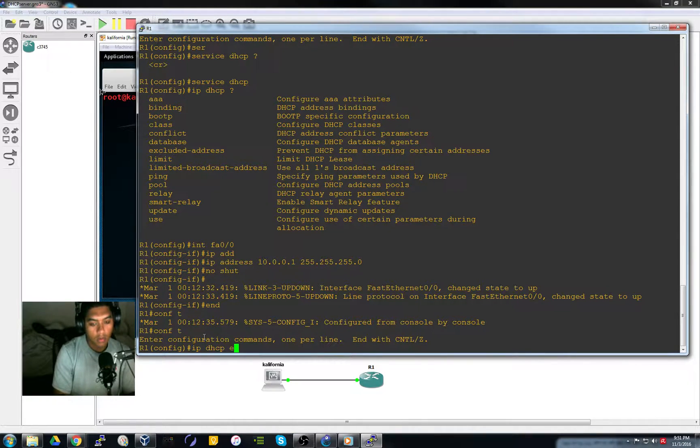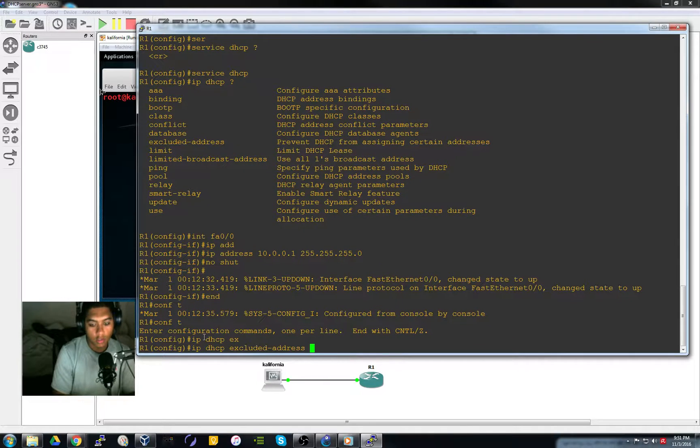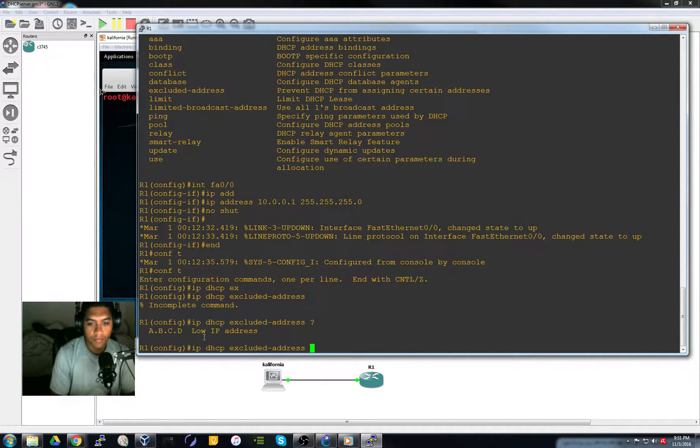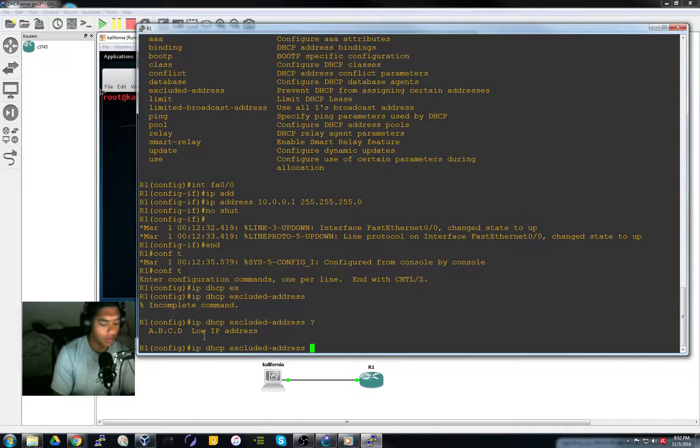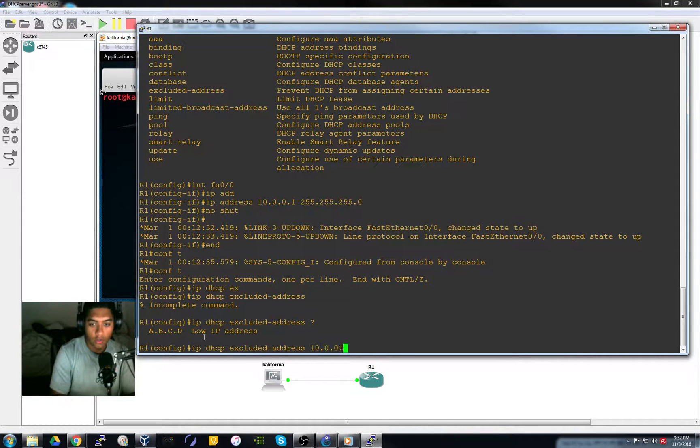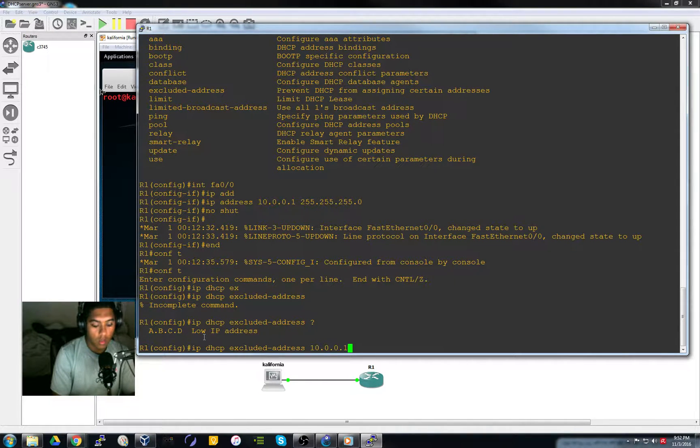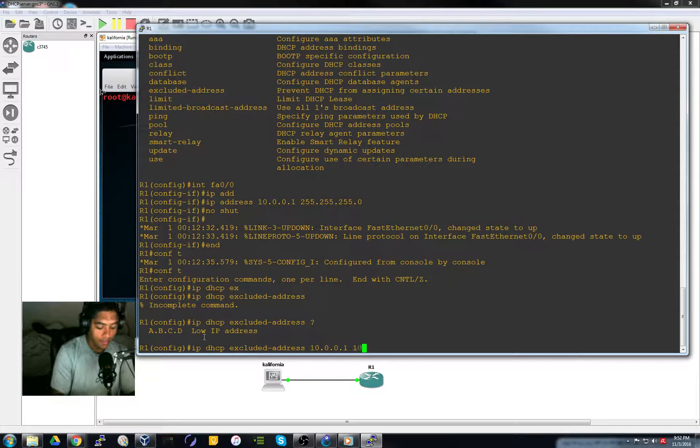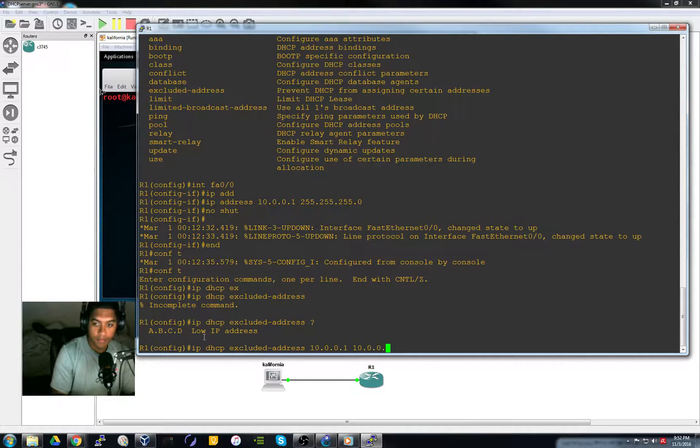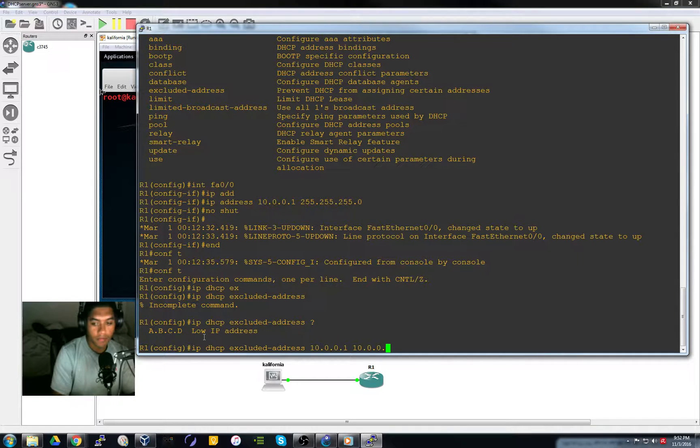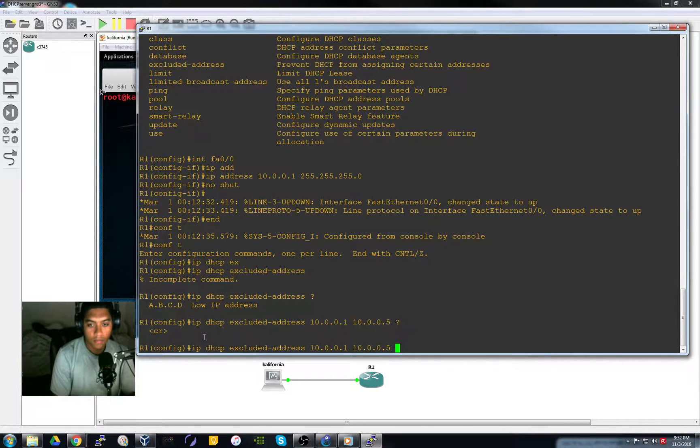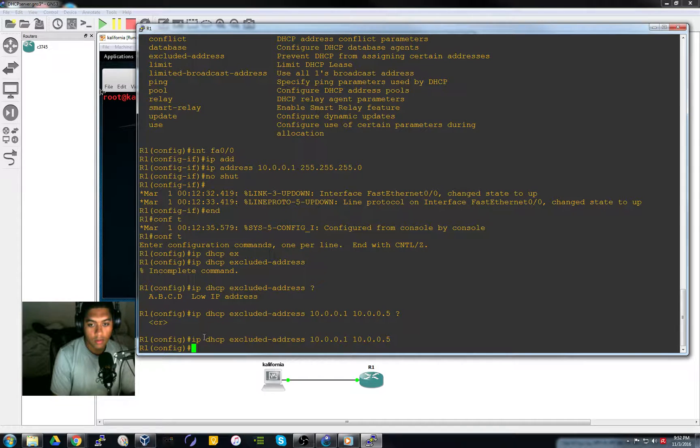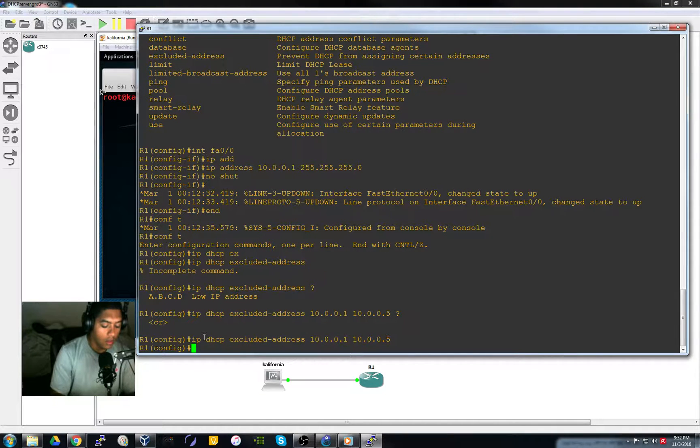Let's exclude addresses. That's right. So let's reserve, exclude one obviously as well as up to five. And the DHCP pool.